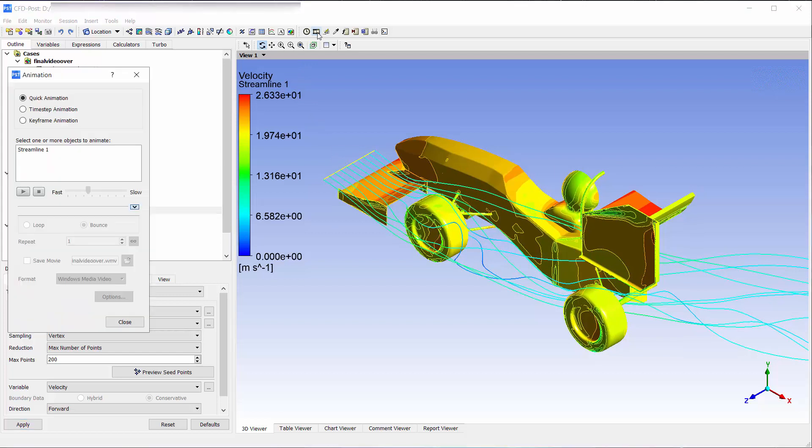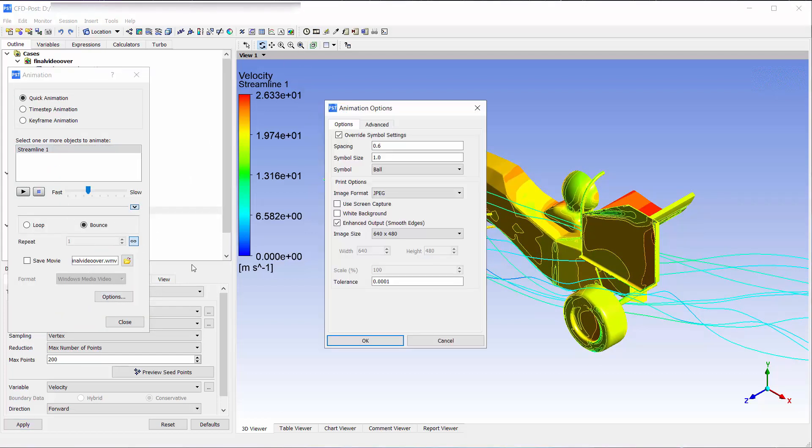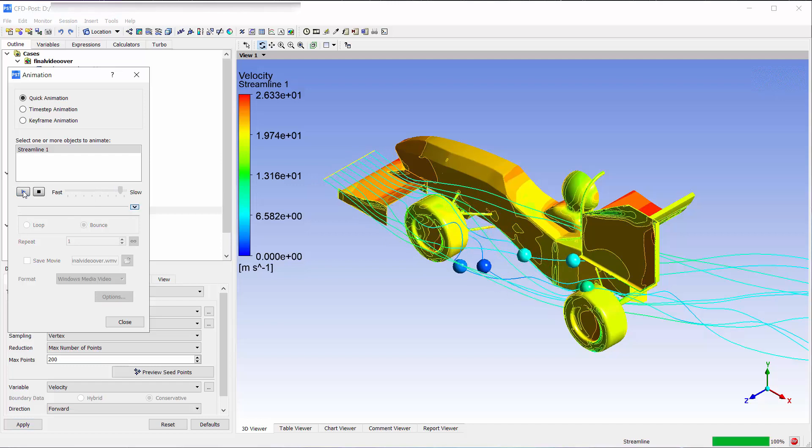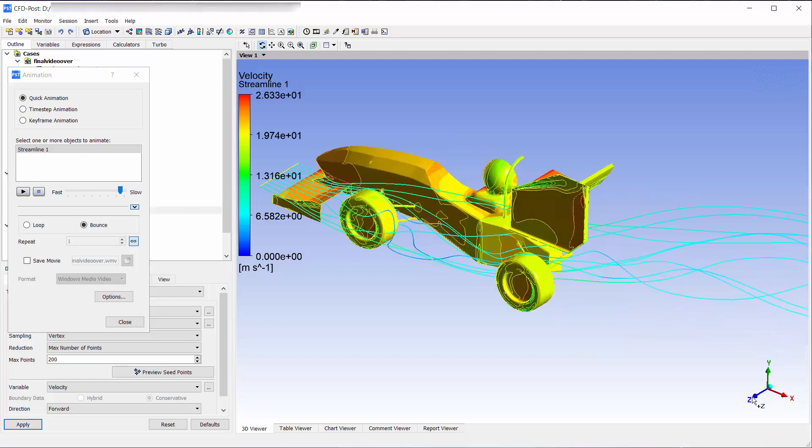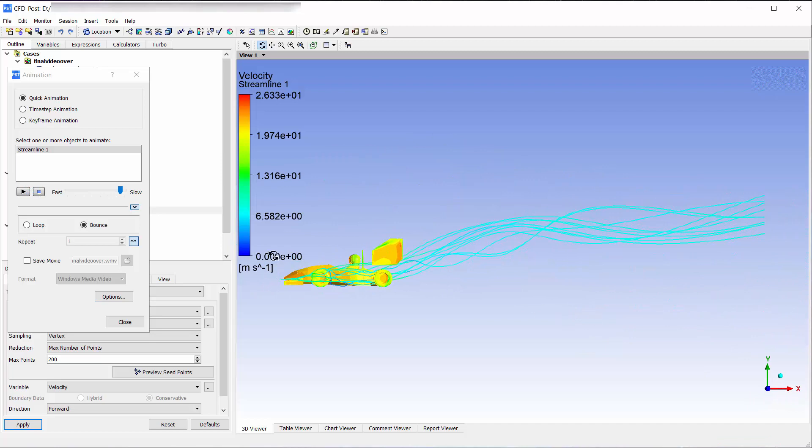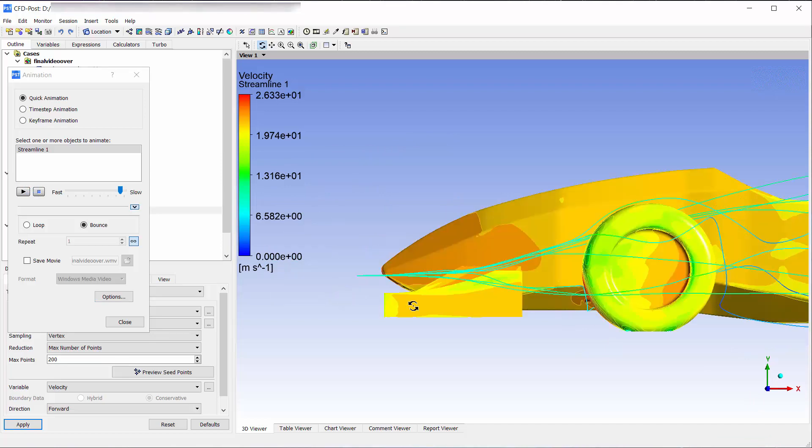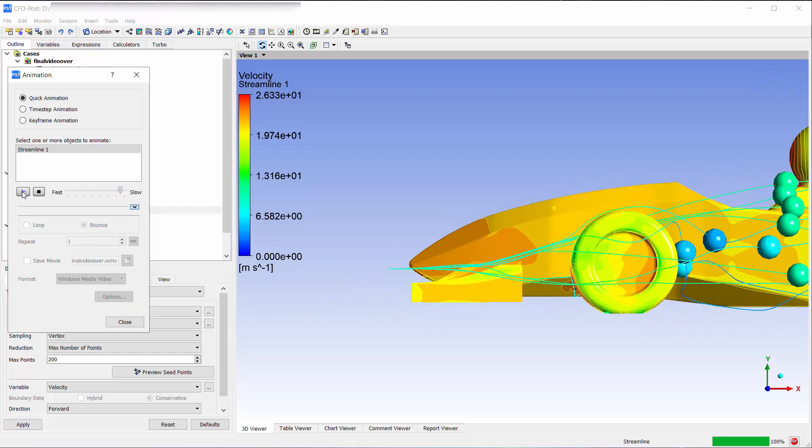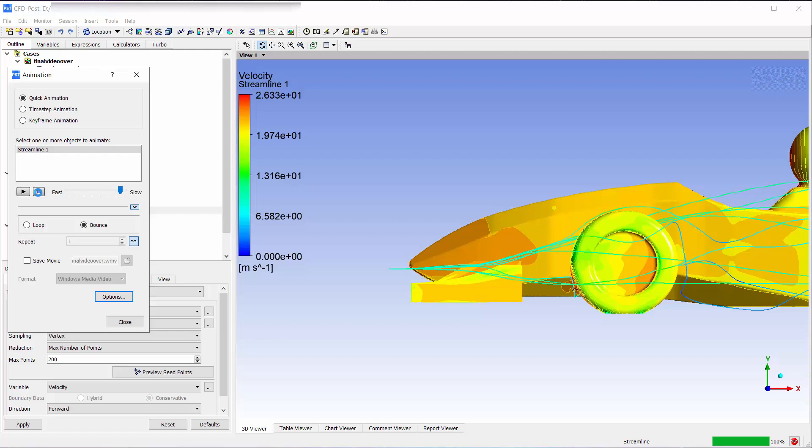Let us now create an animation. Choose the streamline created. Change the symbol size to 0.2 under options. Slide the frame rate bar to slow. Let us see the animation now. We can inspect the streamlines near the front wing also. Thank you for watching, and this concludes the video series on the aerodynamics of FSAE car.